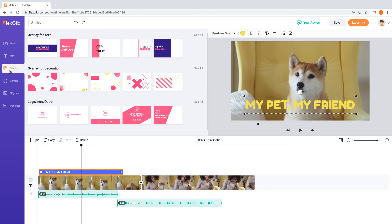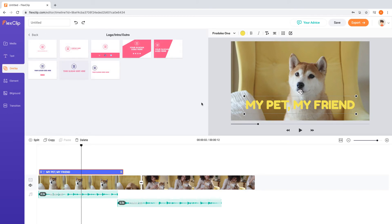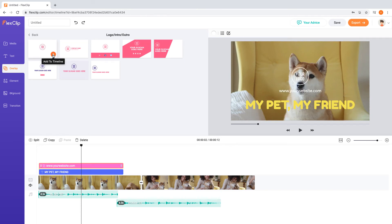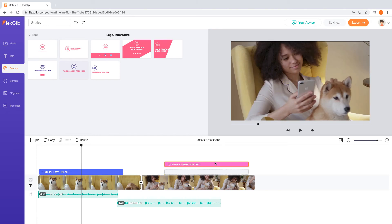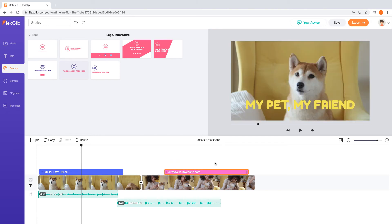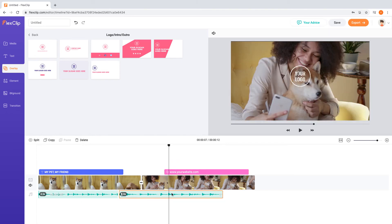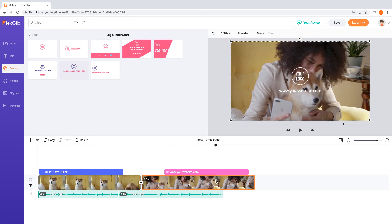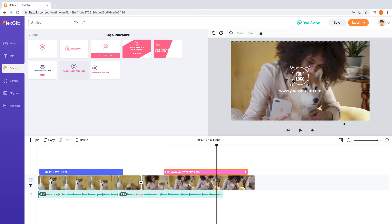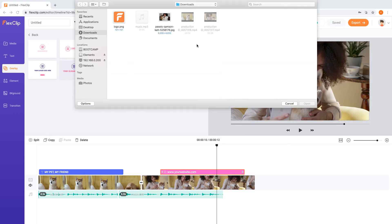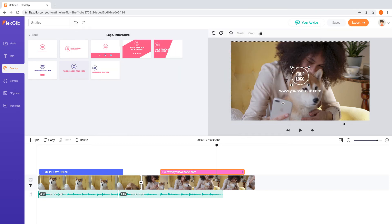To further enhance your video, you may use our overlay and dynamic elements features. Eye-catching overlays are great elements to take your video to the next level. You can add your company's logo or website's address by using ready-made intro or outro overlays to increase your brand awareness.